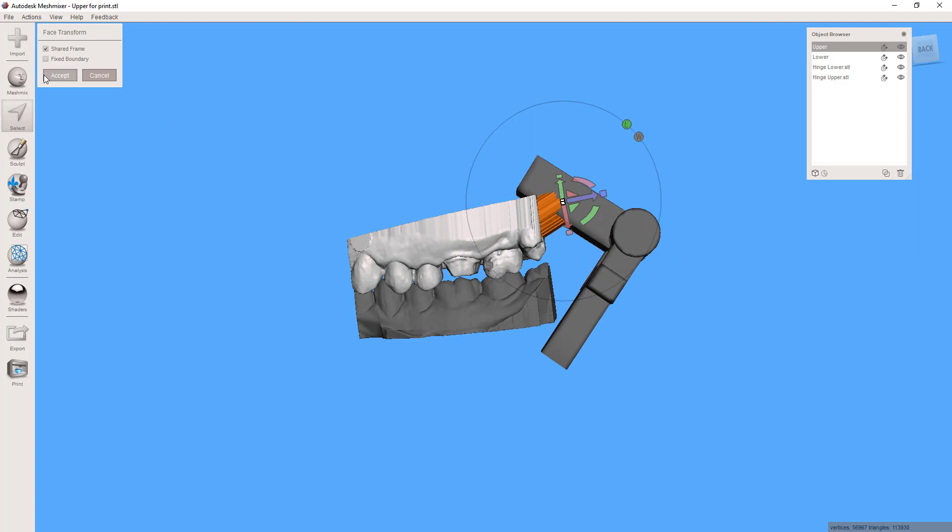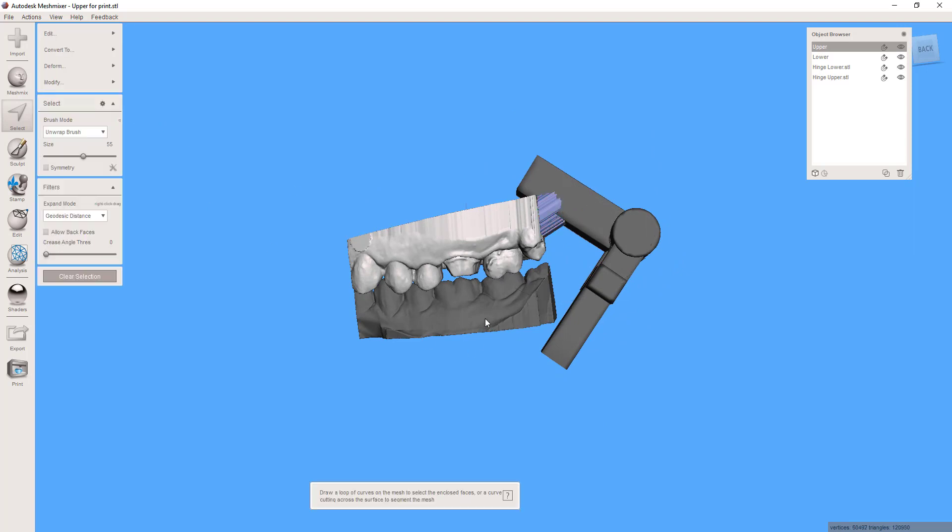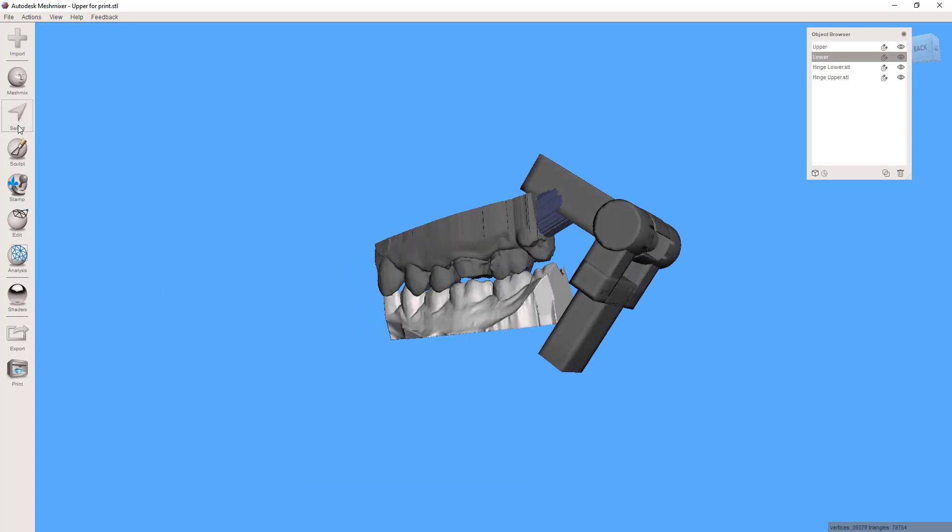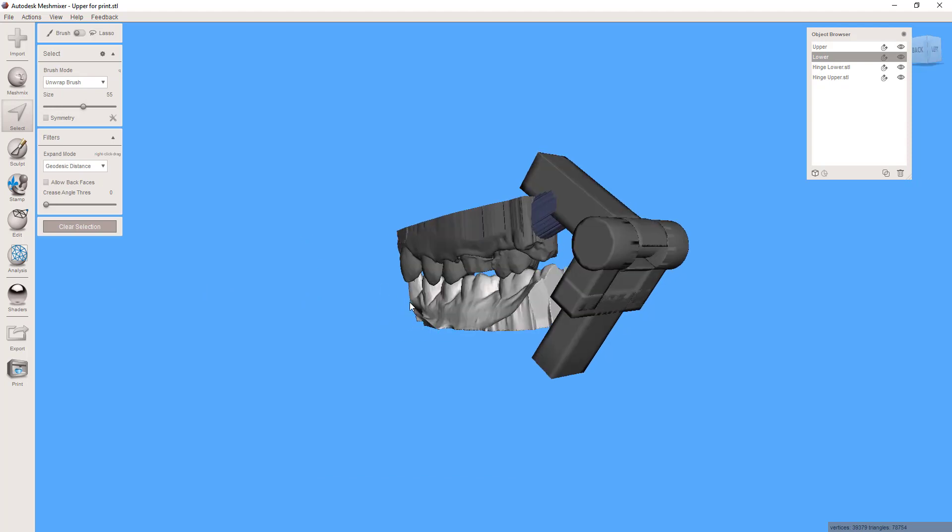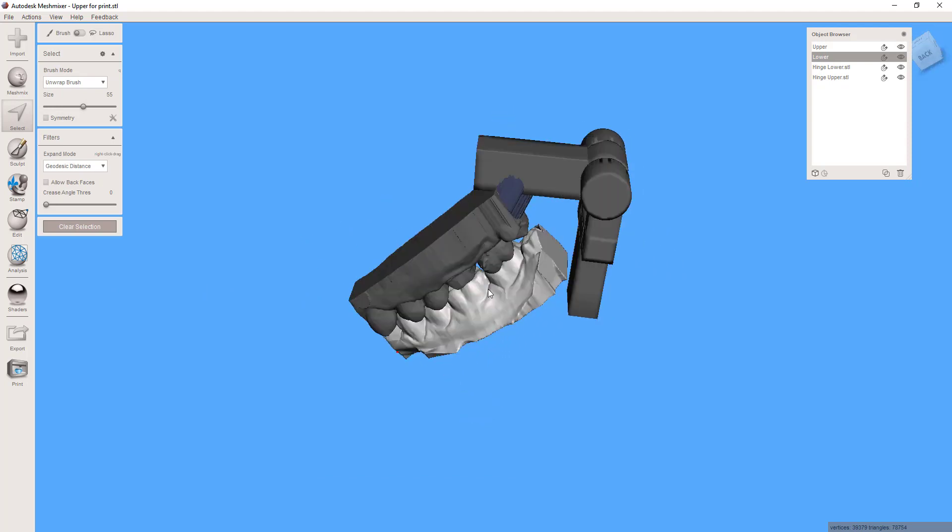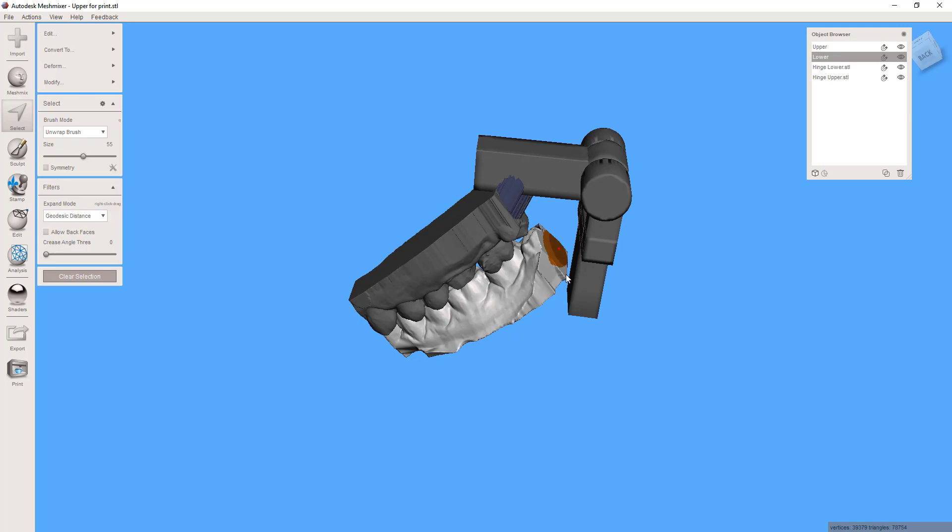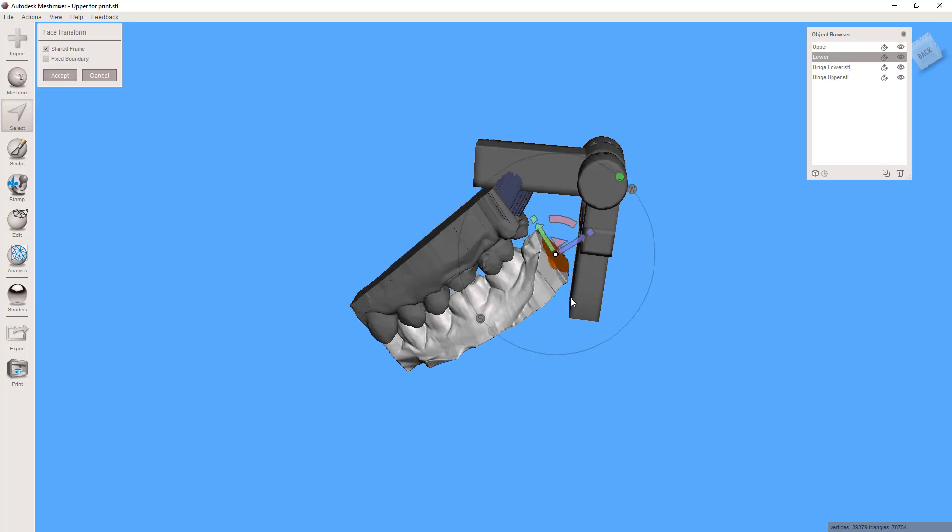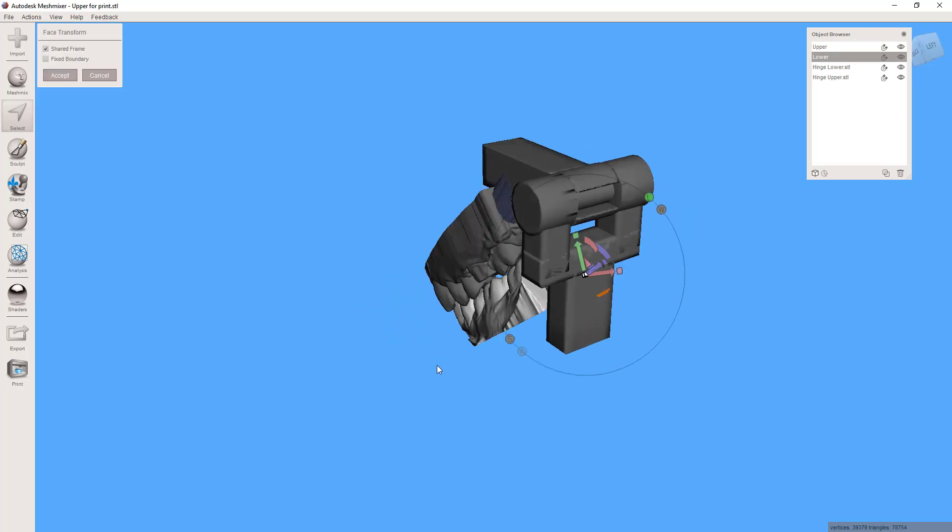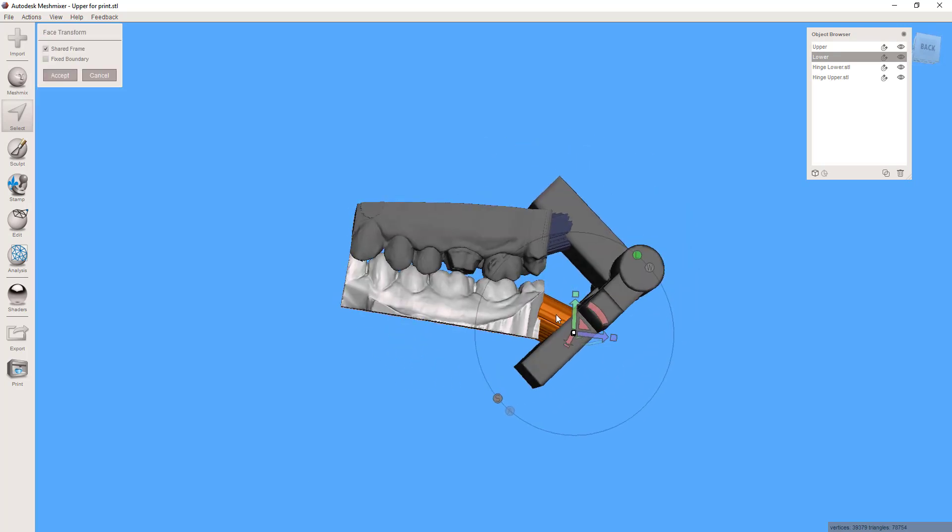Okay accept that. Repeat the process on the bottom, select, T for transform, pull it straight back until it's connected.